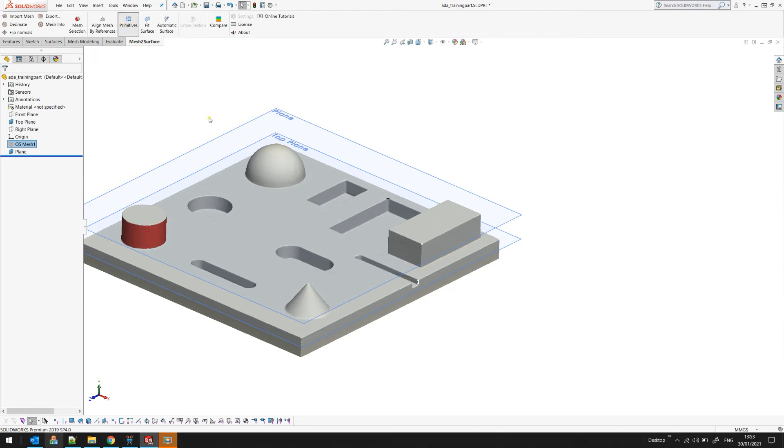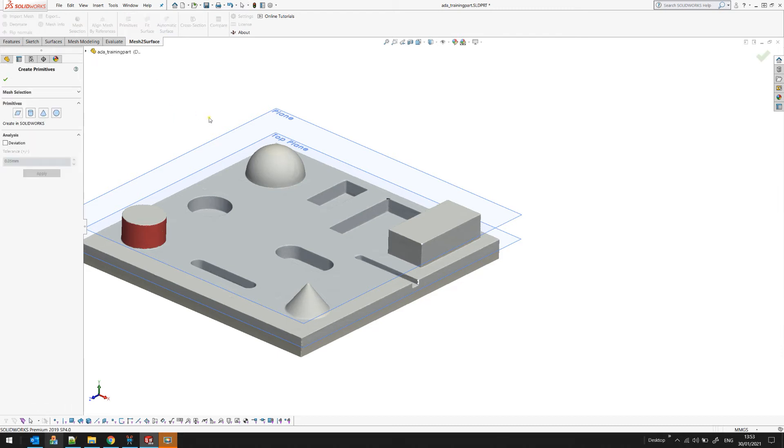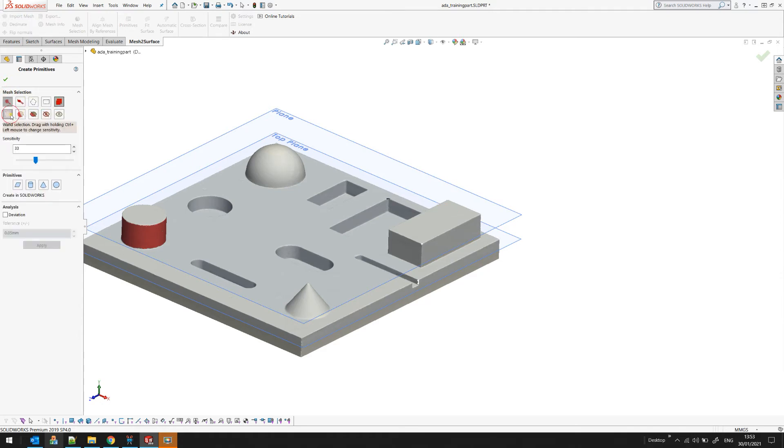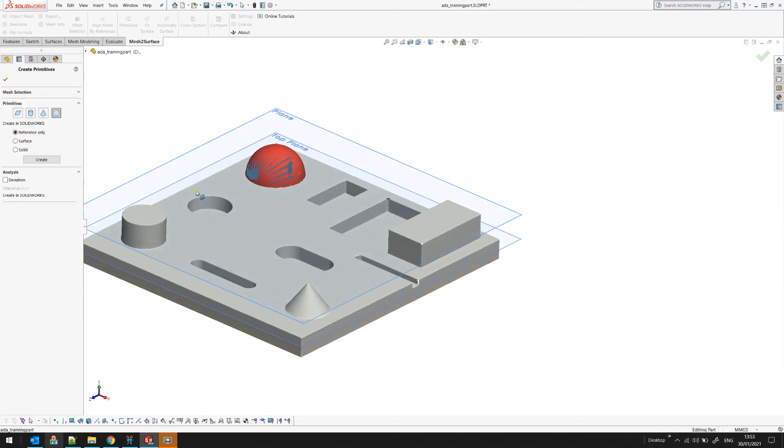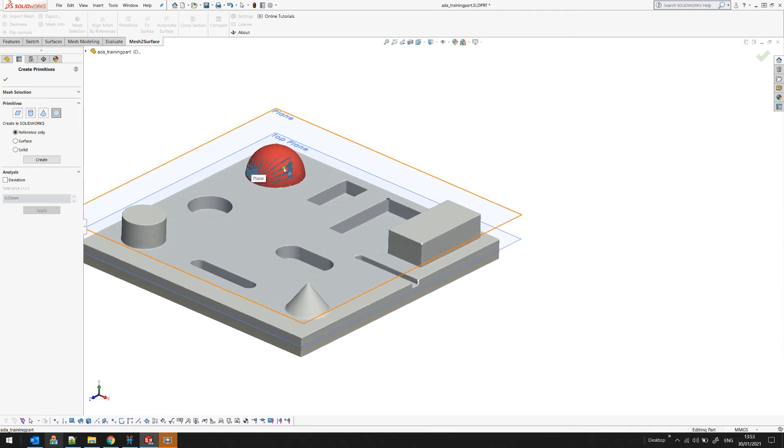I'll go back again to primitives. In a similar way you can just use your selection tools. You can pick this surface and then you can define that this is a sphere. Again you have an option here how to create this in SOLIDWORKS if you want only the center point to be used for the reference or if you want this to be as a solid for example.